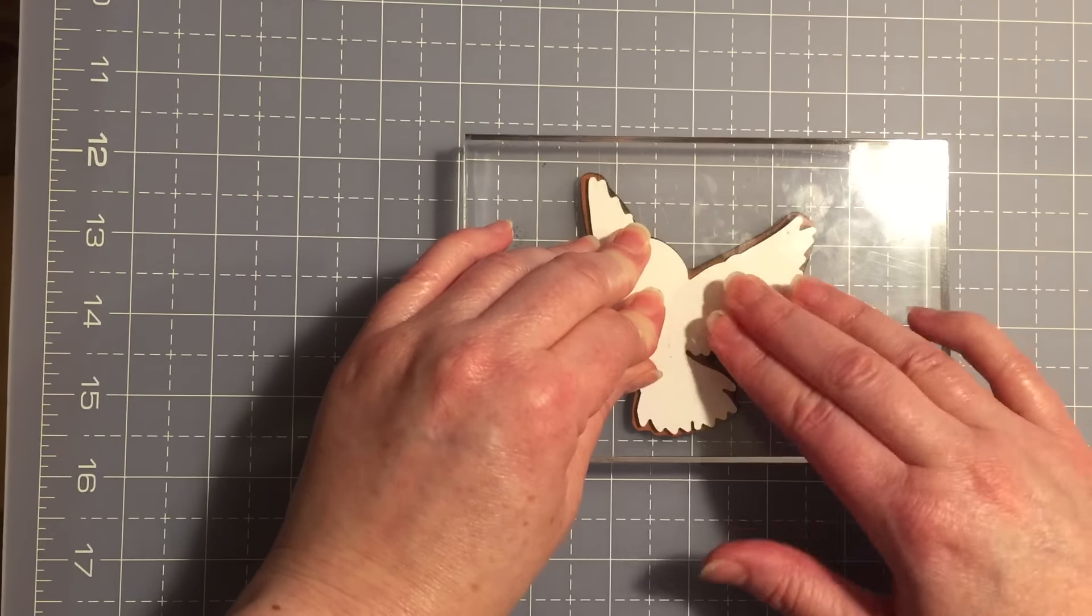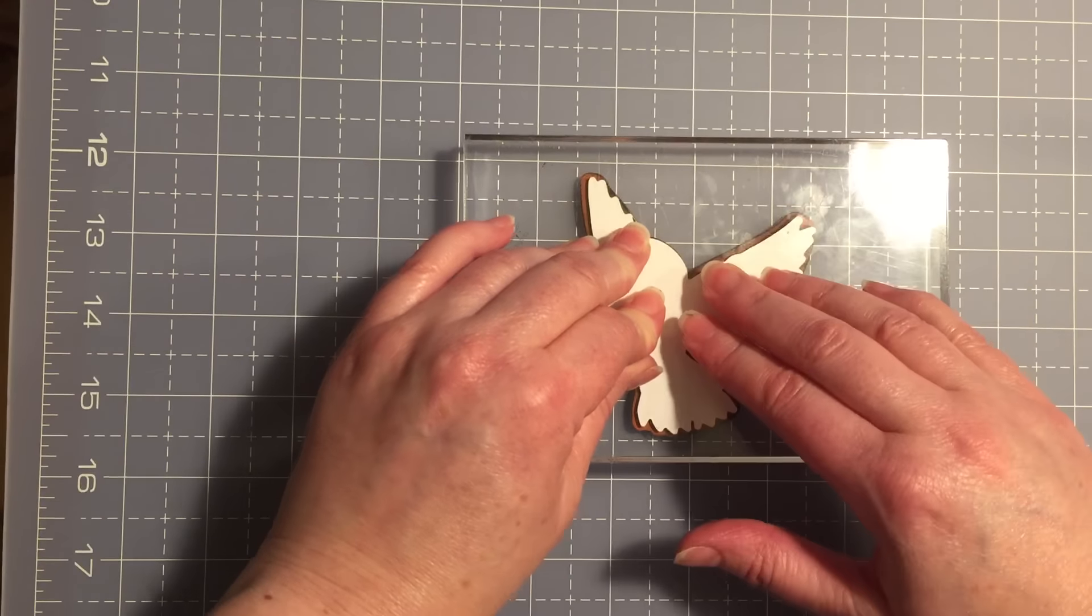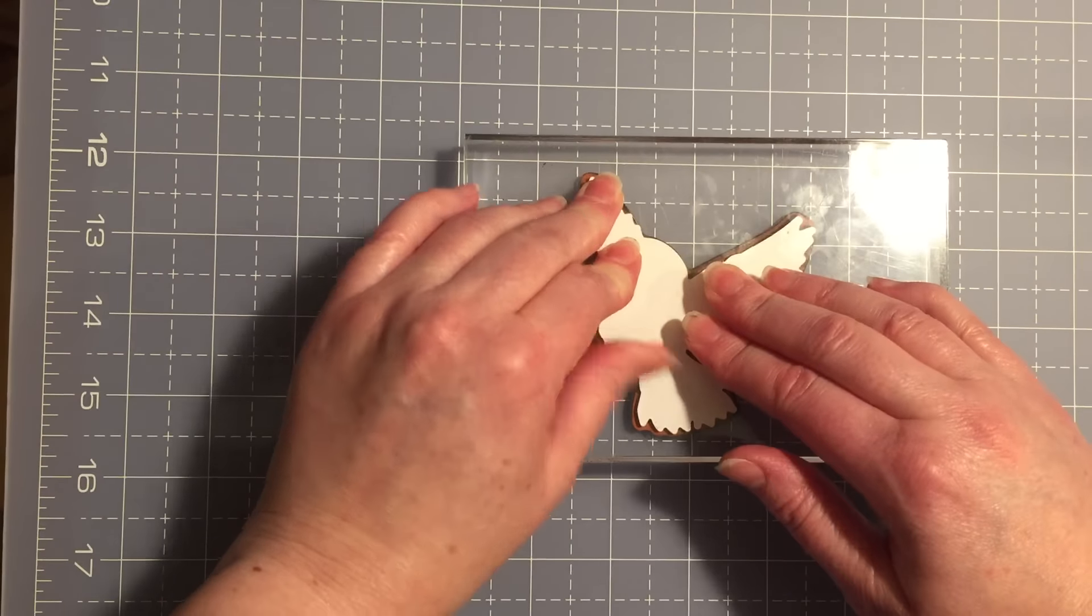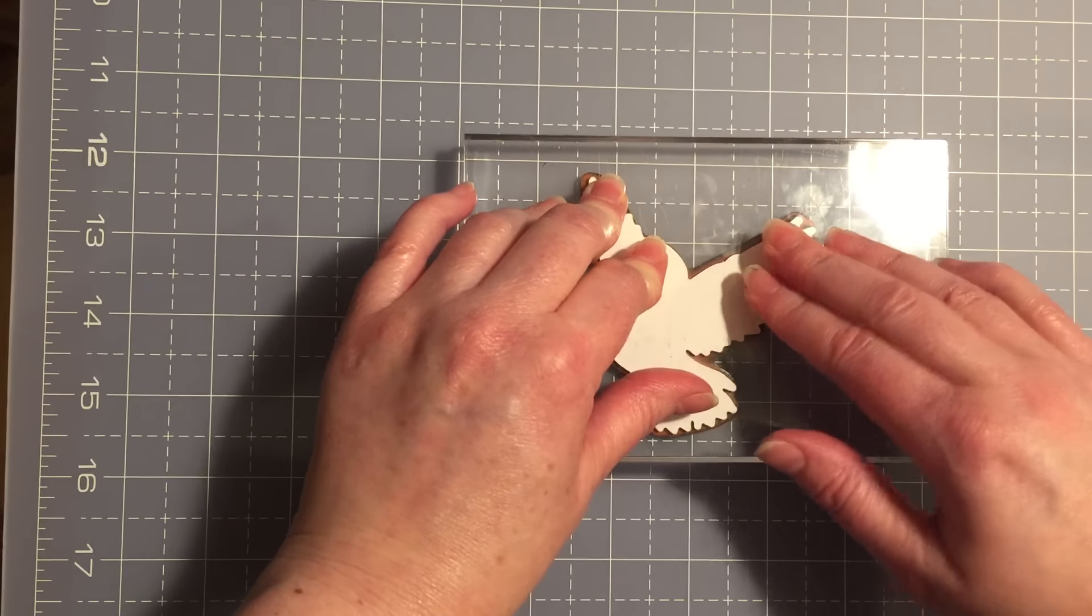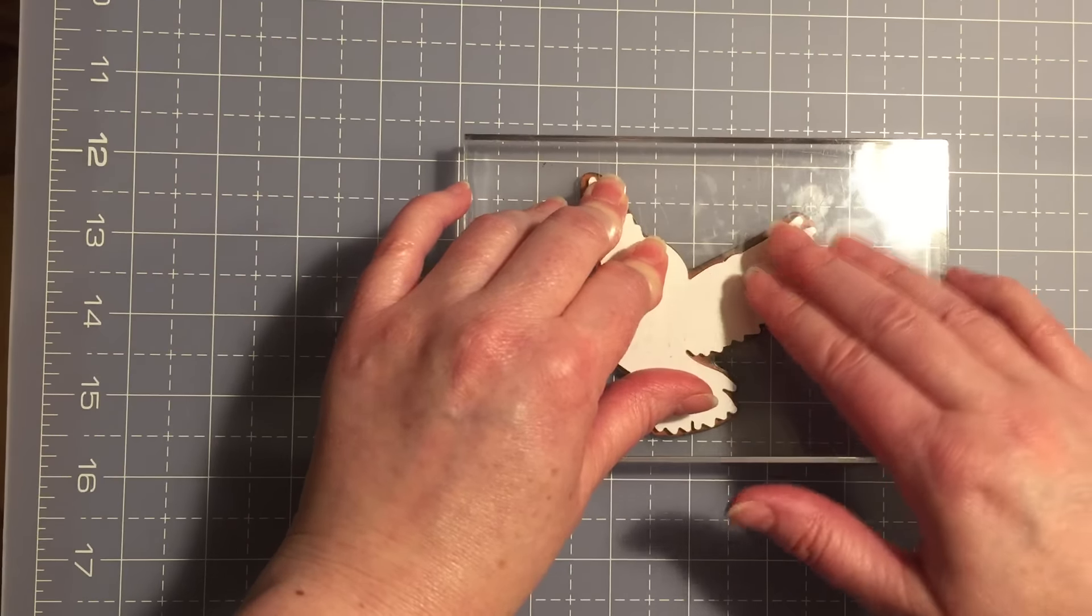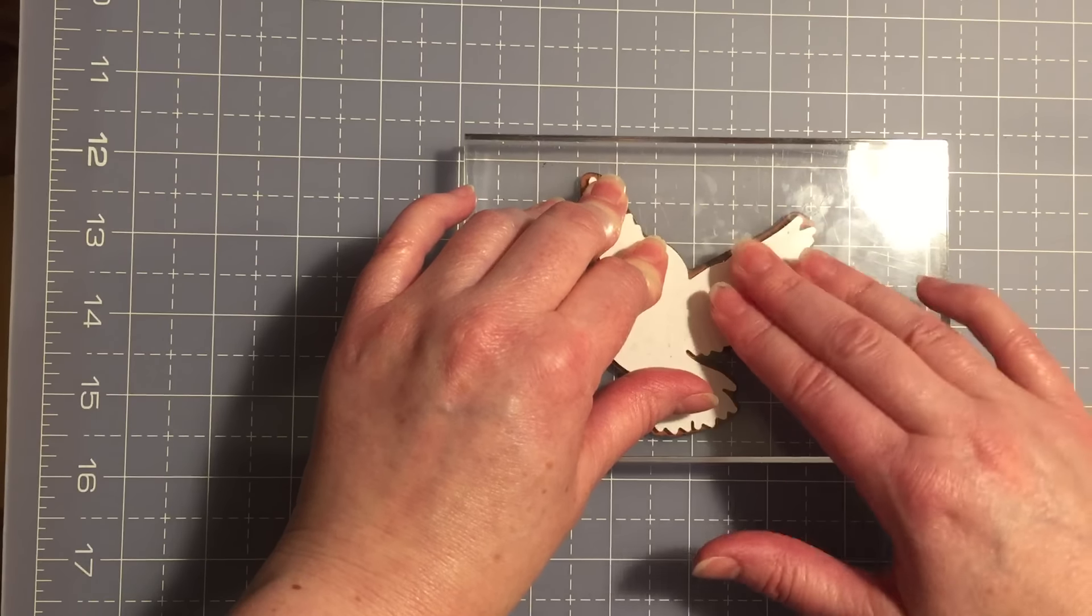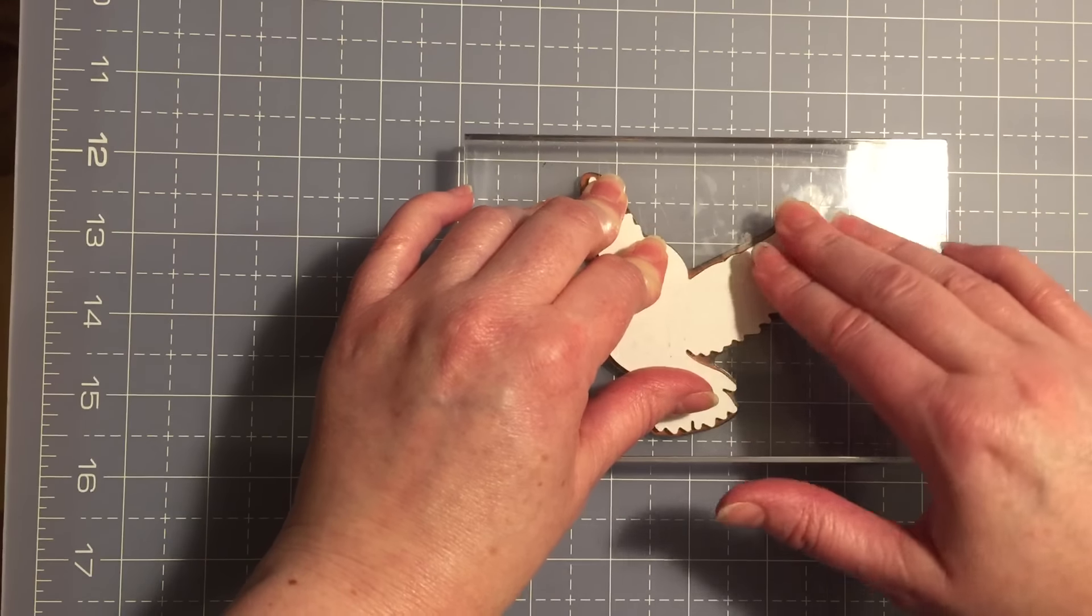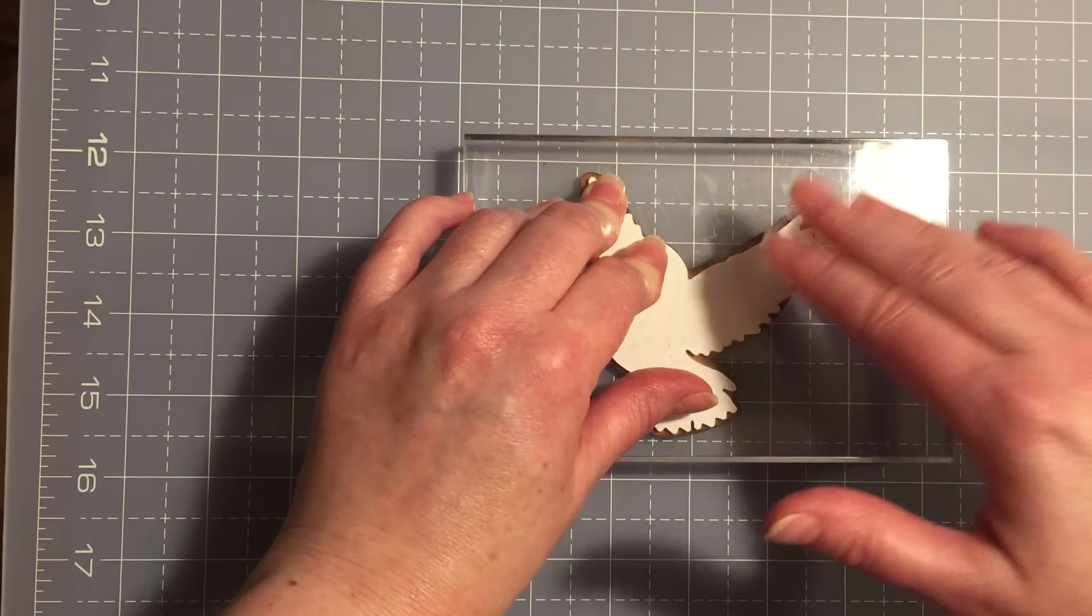If you're using clear stamps this wouldn't be a problem at all because you could die cut your image from cardstock and then the clear stamp allows you just to see exactly where you're positioning it, it's no problem.